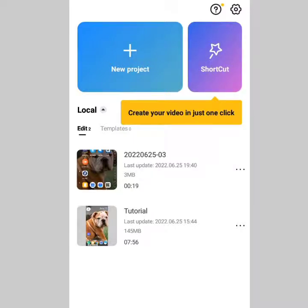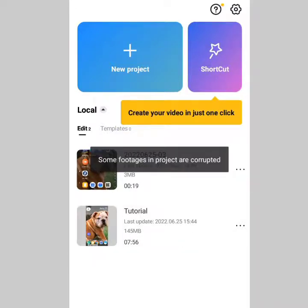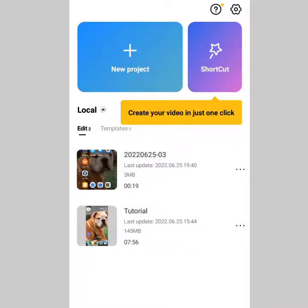The first thing I did was try to update the application, since I was using a previous version. I updated it and still, you can see me clicking on it — same error. Another thing I did was try launching a new project, thinking maybe editing a different video would work.